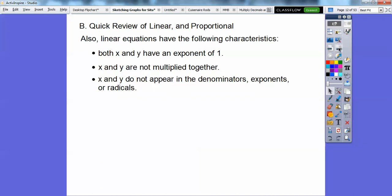Linear equations have the following characteristics: both x and y have an exponent of 1; x and y are not multiplied together but are added or subtracted; x and y do not appear in denominators, in exponents, or in radicals.